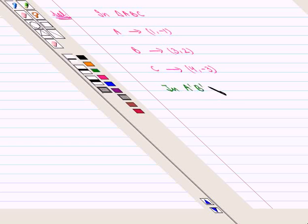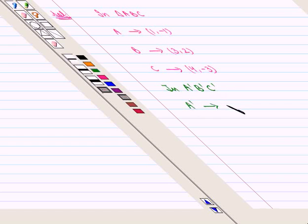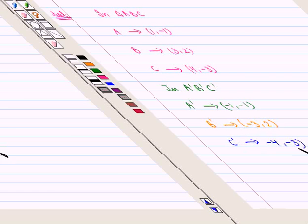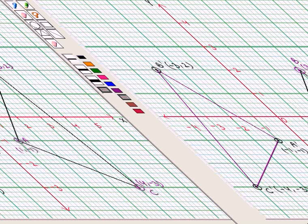Therefore, in triangle A'B'C', the coordinates of the vertices are: A' is (-1, -1), B' is (-3, 2), and C' is (-4, -3). Hence, we get the required reflection of triangle ABC as triangle A'B'C'.